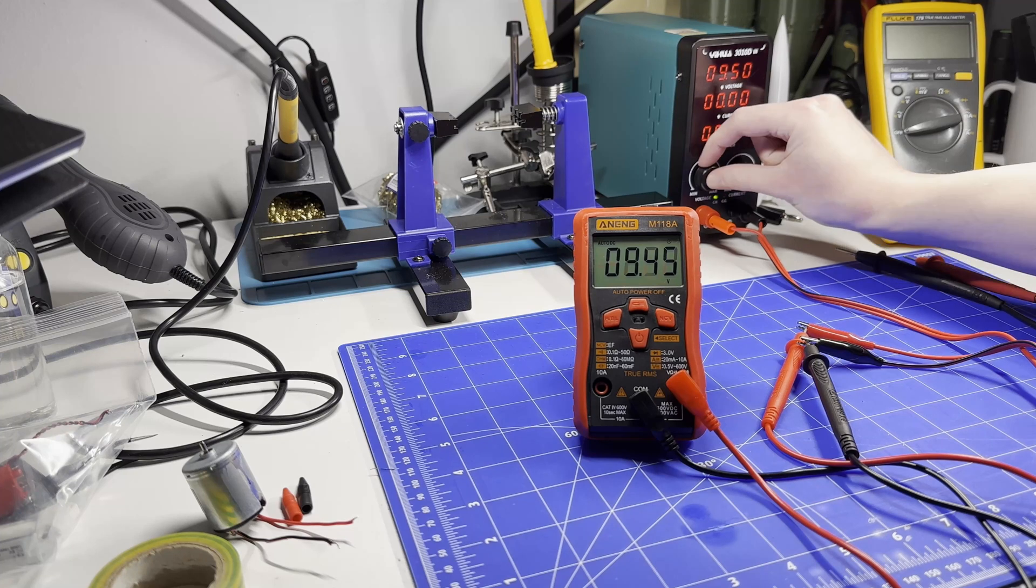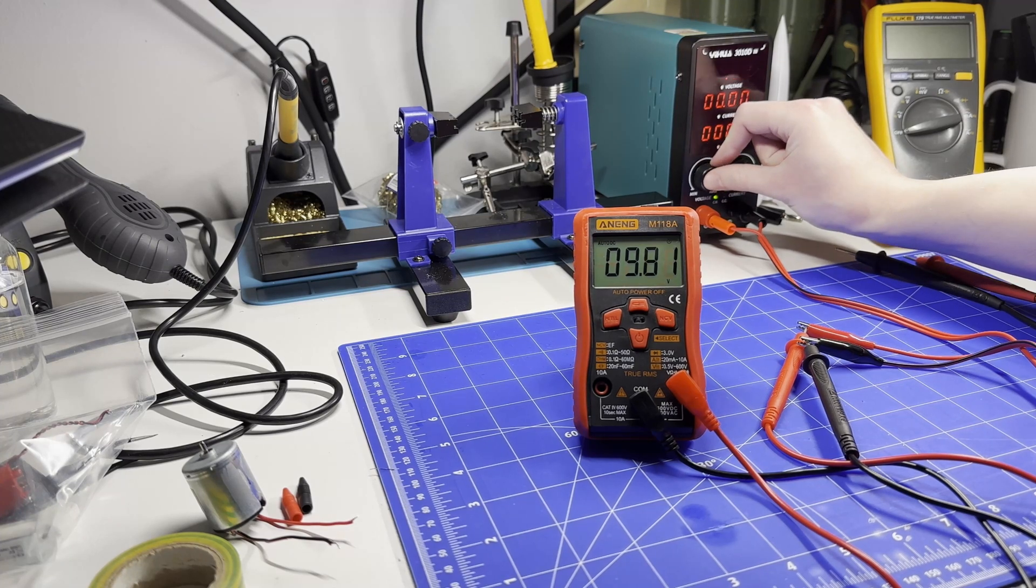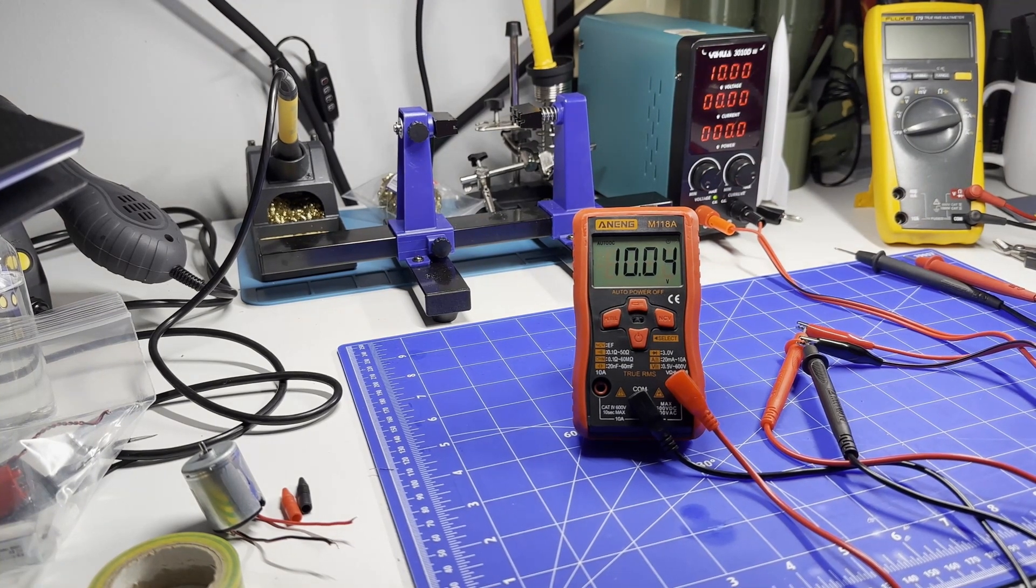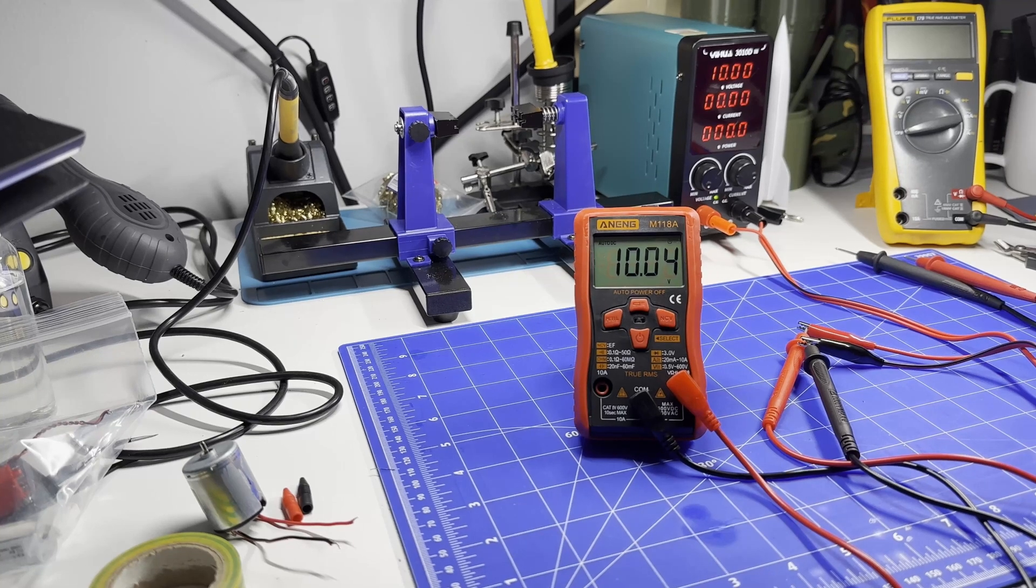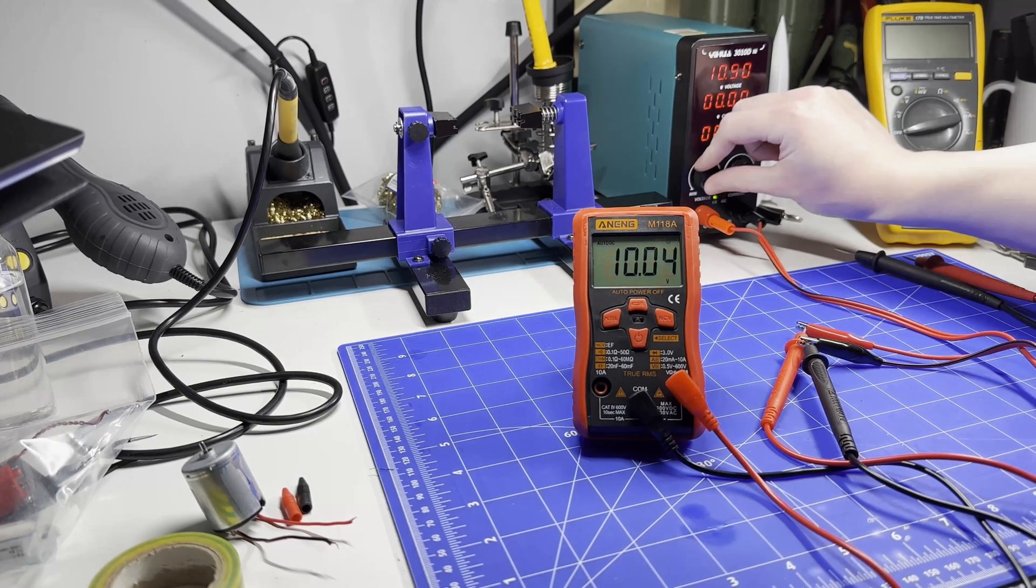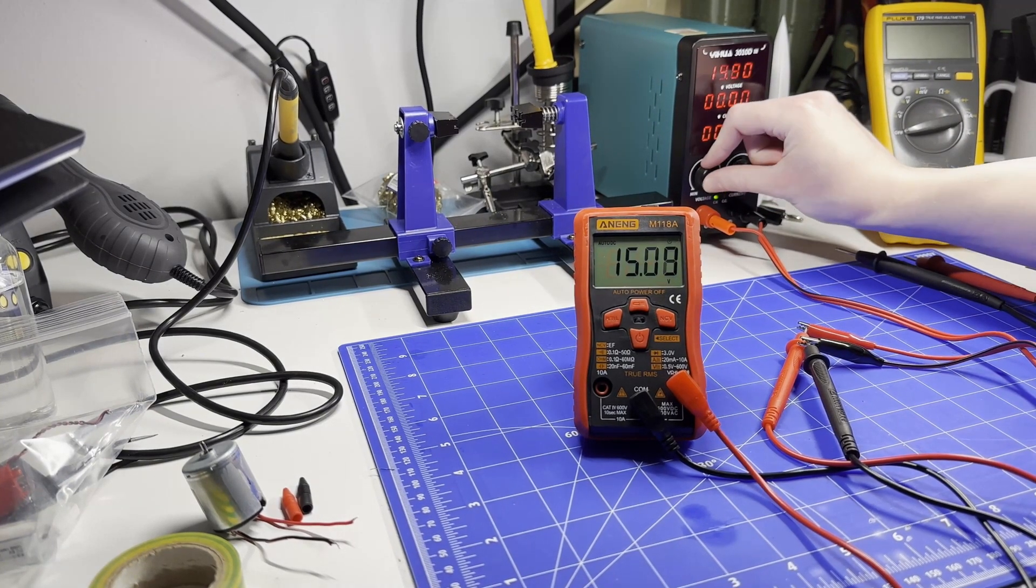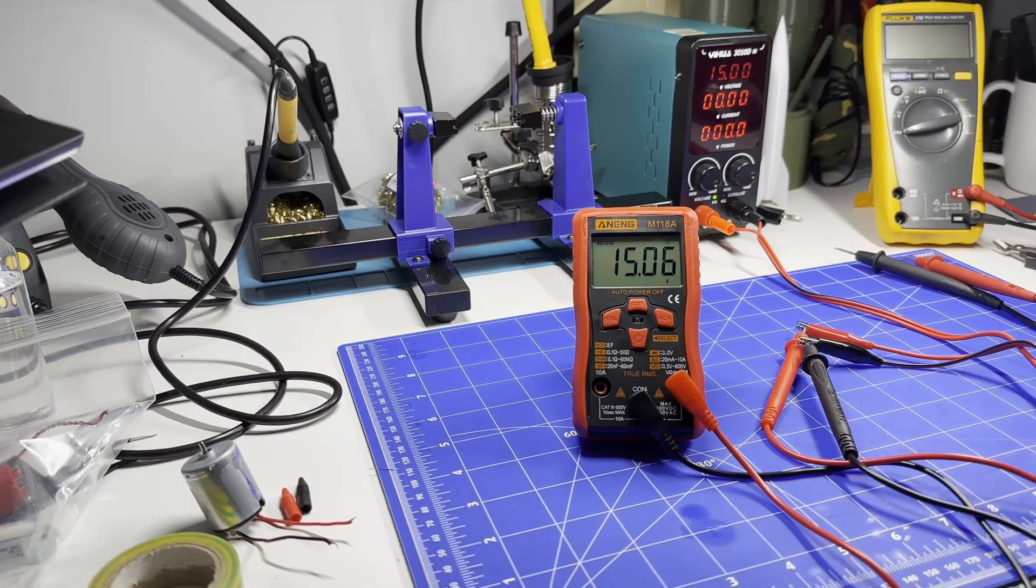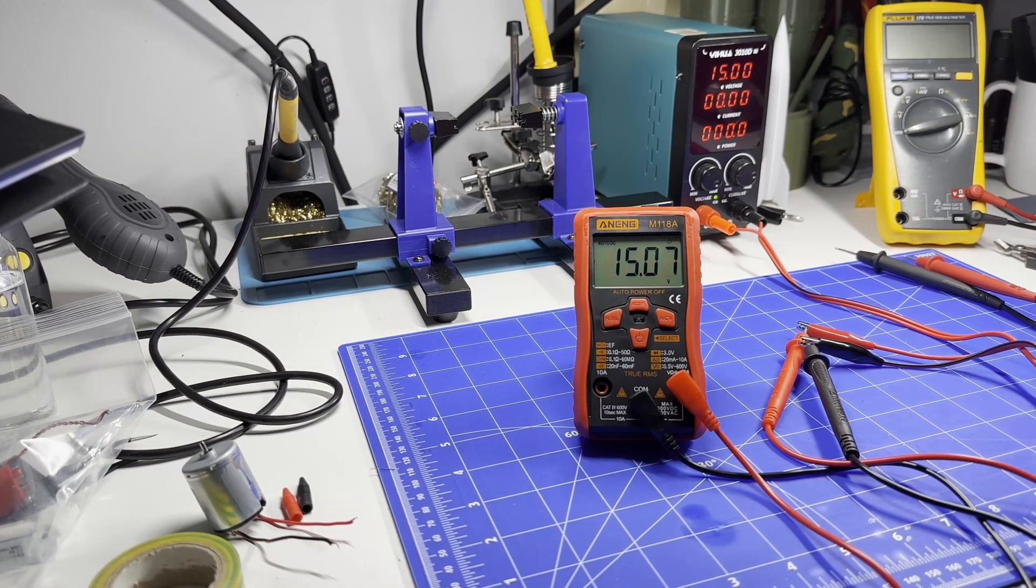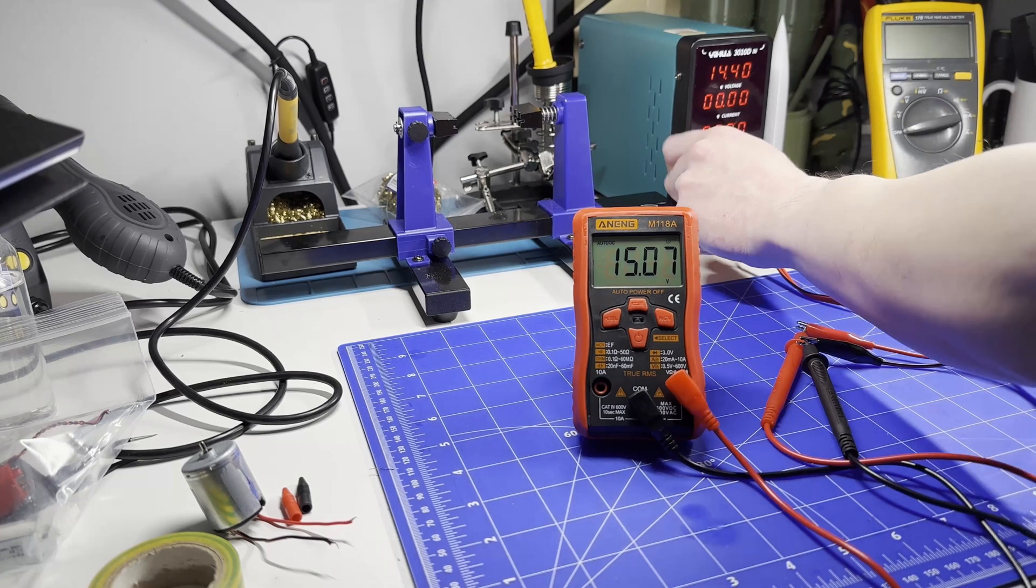Let's put it up to ten - that's pretty much bang on, really not bad. Let's put it up to 15. 15.07, not bad at all.